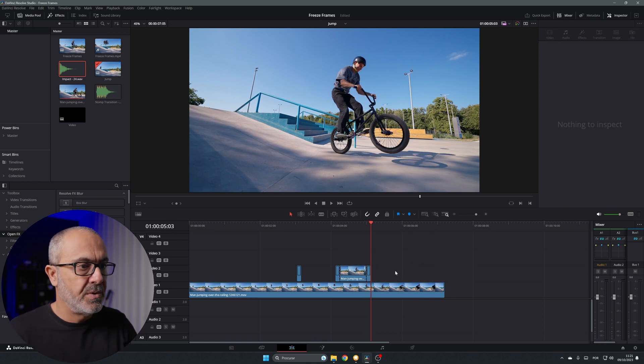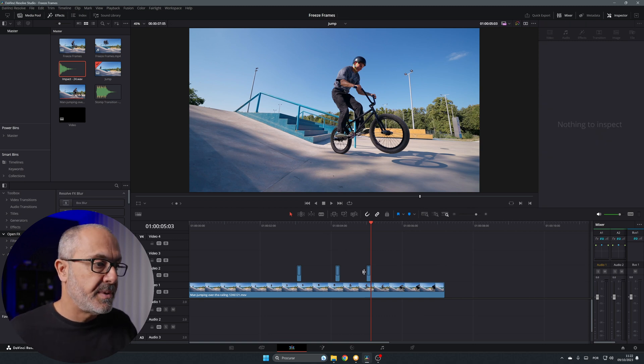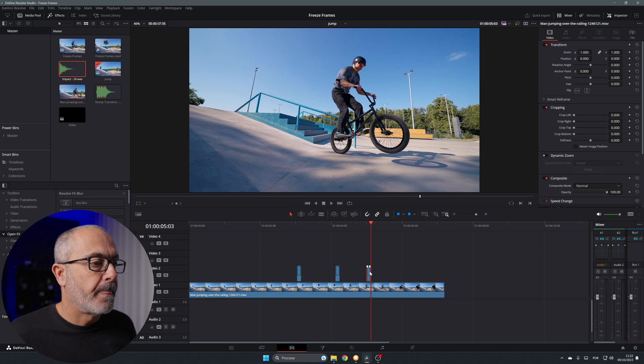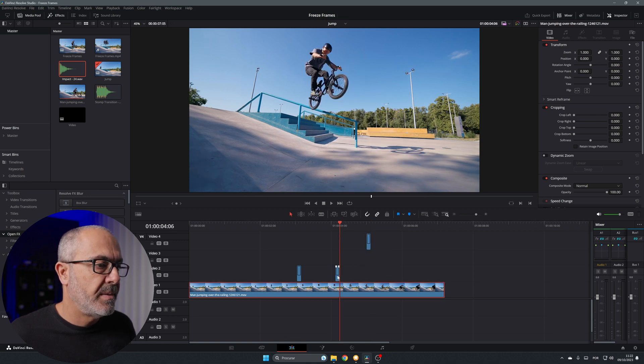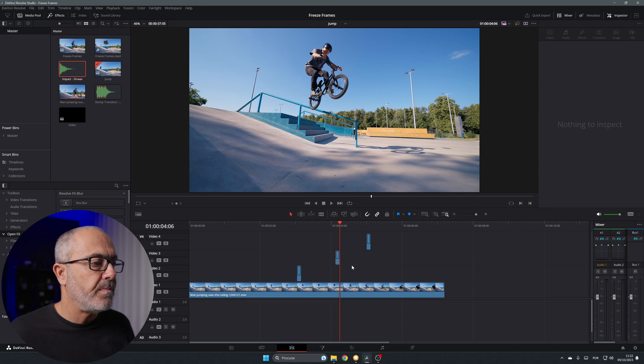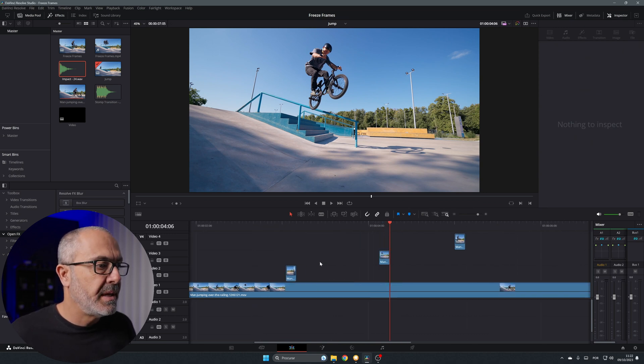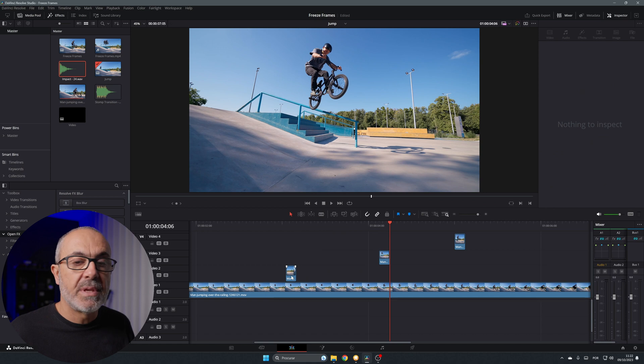Let's remove this and remove this. Now that we have all the clips selected where the freeze frames are going to be, I'm gonna push this, put this over one and this one here also. Now let's zoom in a little bit. Now let's add the freeze frames.